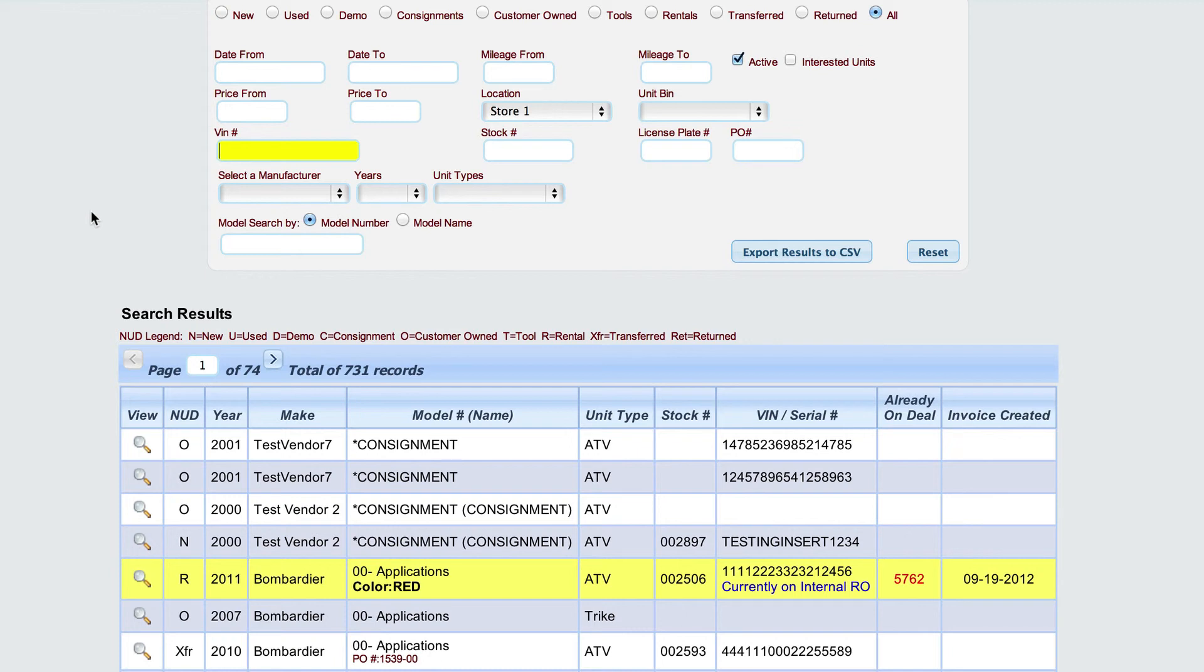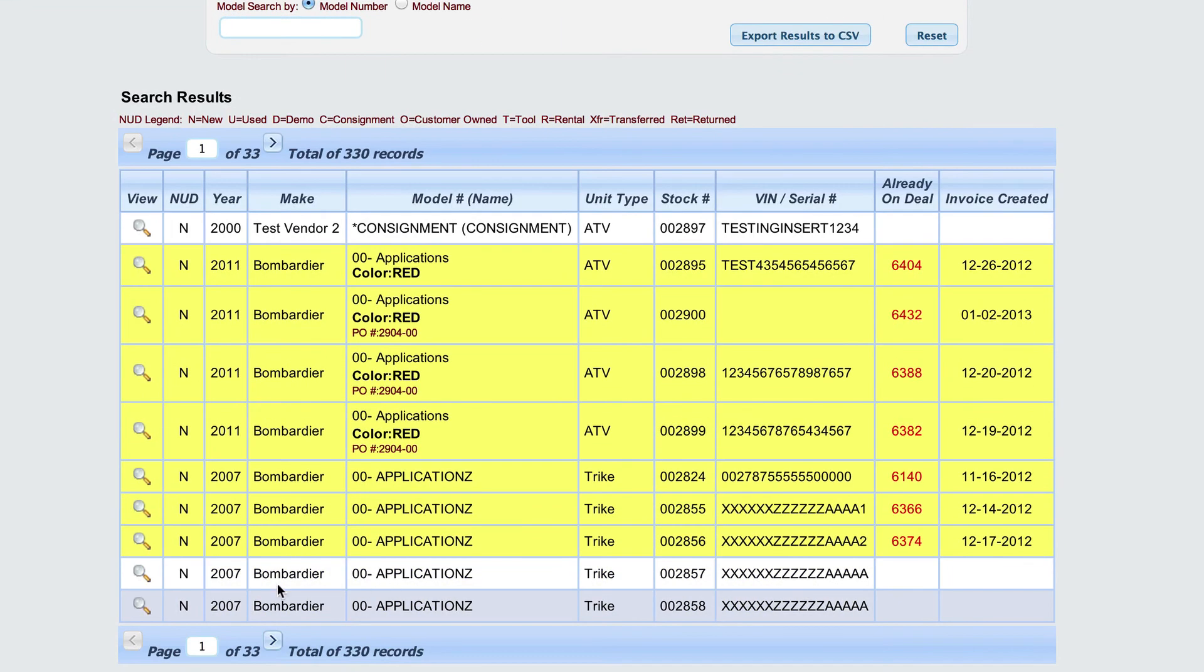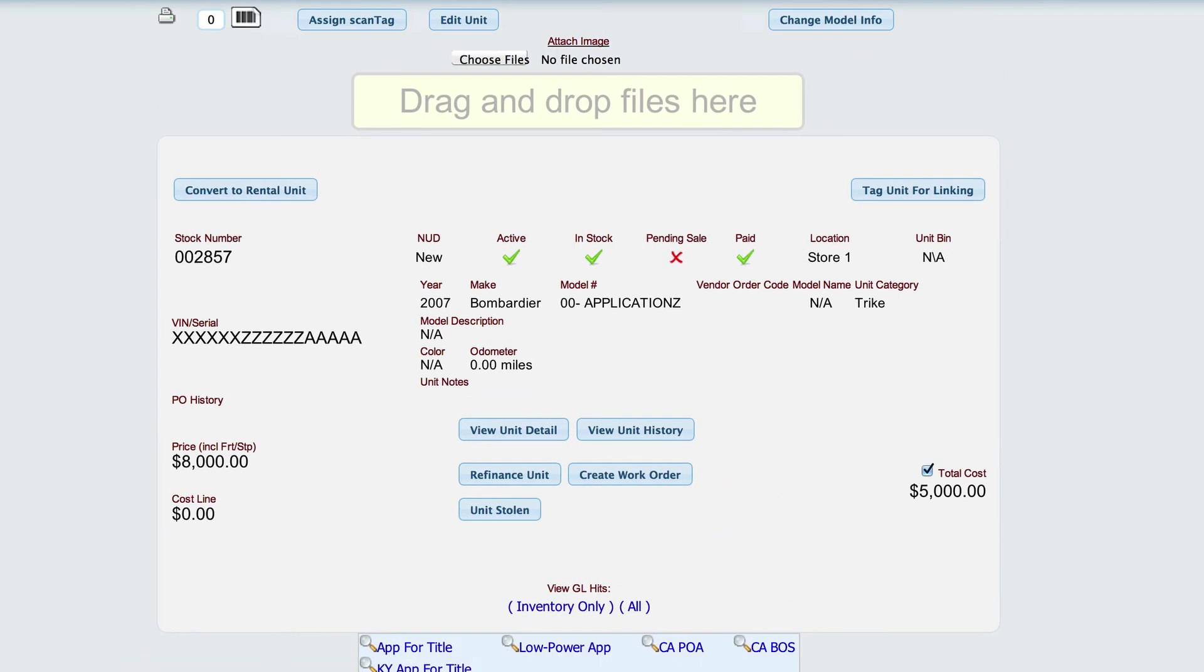In this case, we're going to set up renting a motorcycle as an example. The first thing we're going to do is locate our new units that we have in stock, and so we're going to select one of our units.